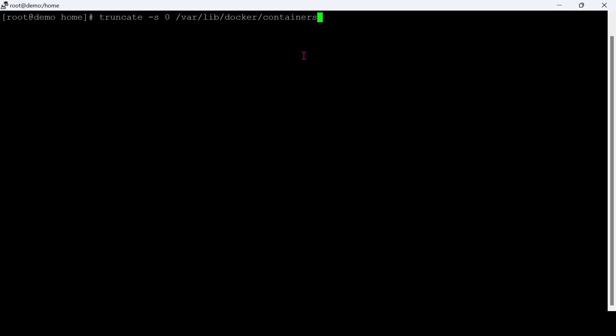If we delete this file while running the container, then it will make problems on container. That is why we are truncating the file. Running by this command, we will truncate all container's JSON.log files inside the container directory.